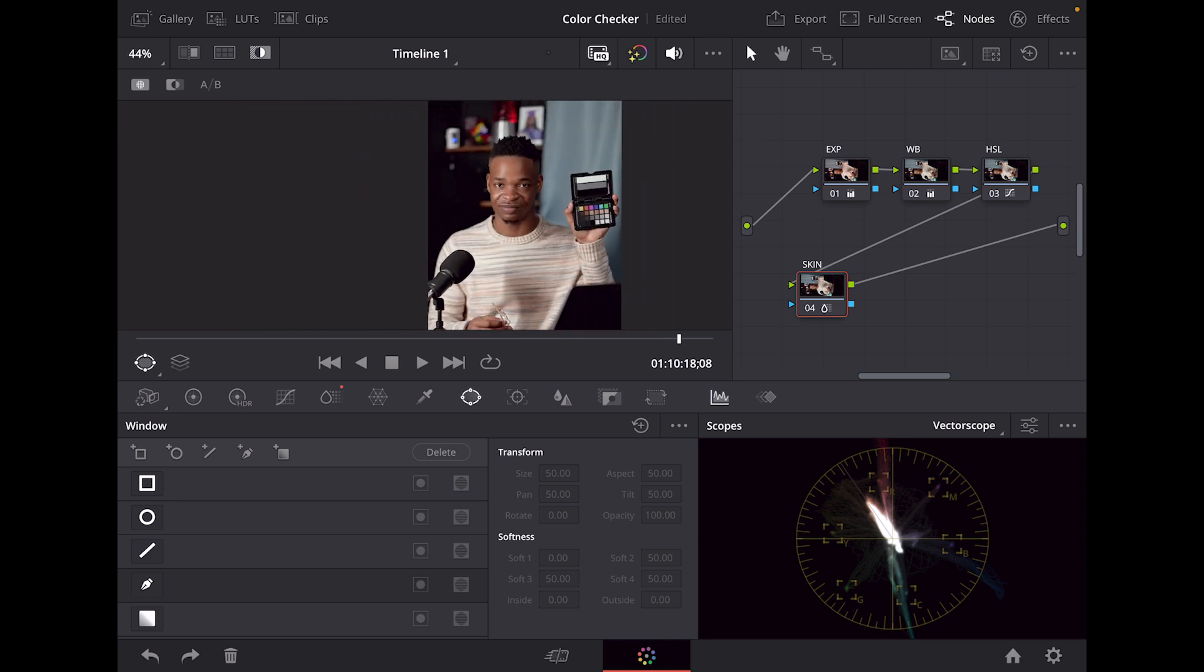That is how you properly color balance your footage. This color checker is super clutch. I'm going to leave a link down below so you guys can utilize it. Whenever you're editing on an iPad, understand you're not editing on a dedicated monitor. So having a color checker can actually make you feel a little bit more confident when it comes down to color grading on an iPad.